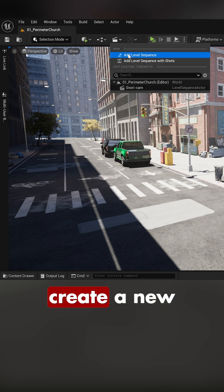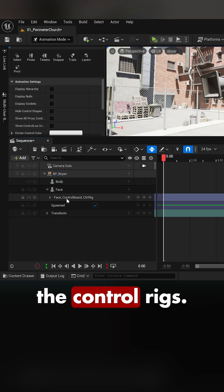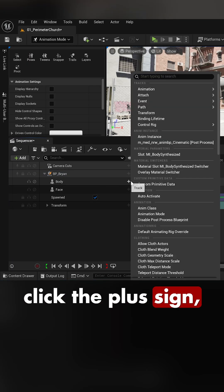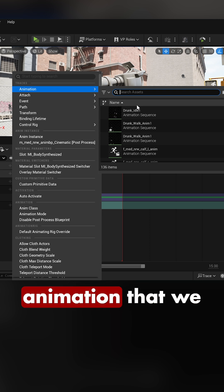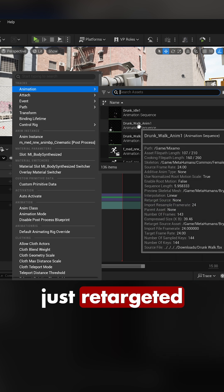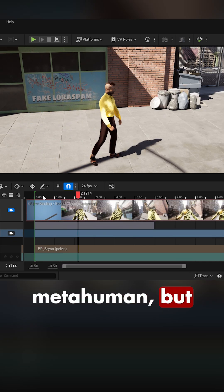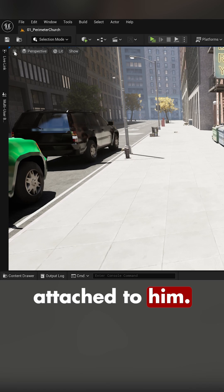Now we can create a new sequence, drag in our MetaHuman, and delete the control rigs. On the body, click the plus sign, go to animation, and click on the animation that we just retargeted — and boom, we've got a drunk MetaHuman. But now we need to get a camera attached to him.